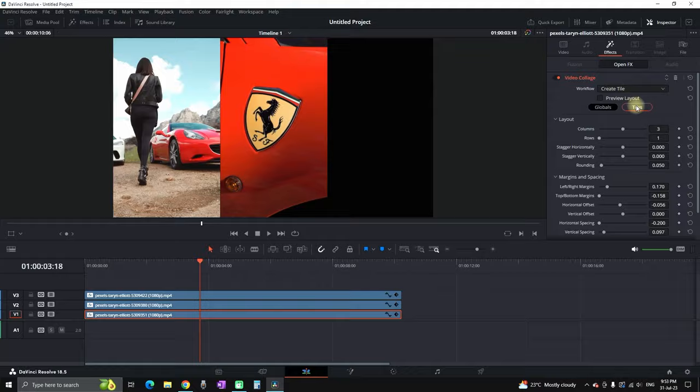Then highlight it, go to the effects again, select tiles and this time select tile number three.